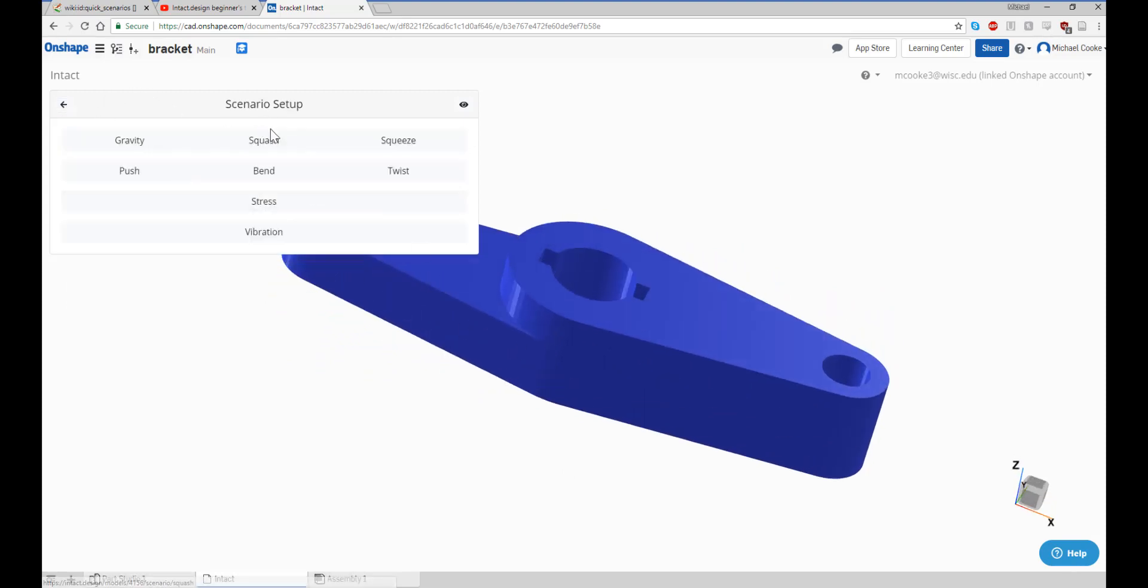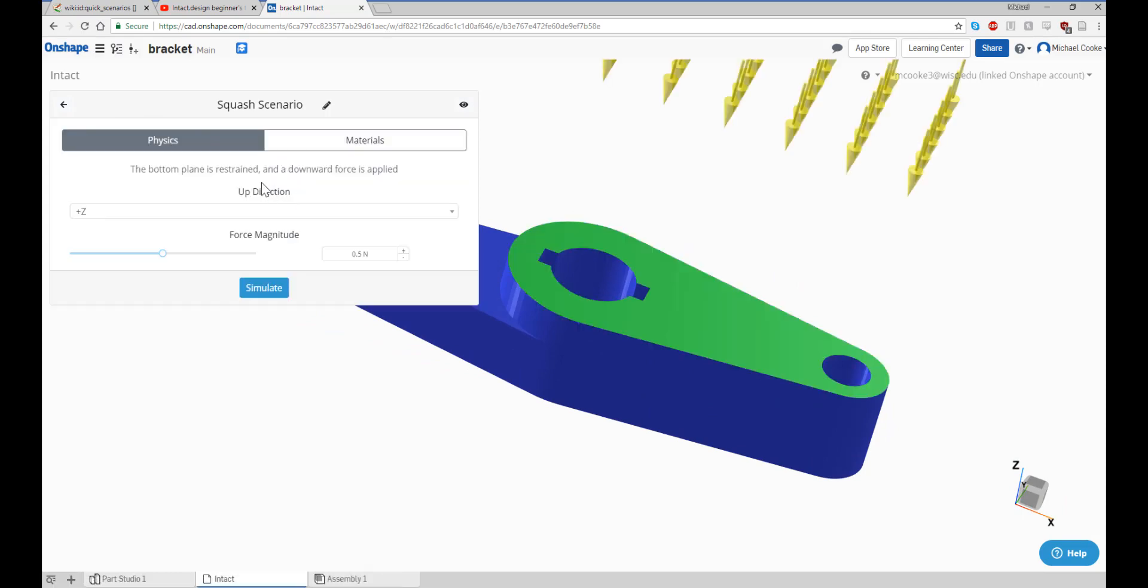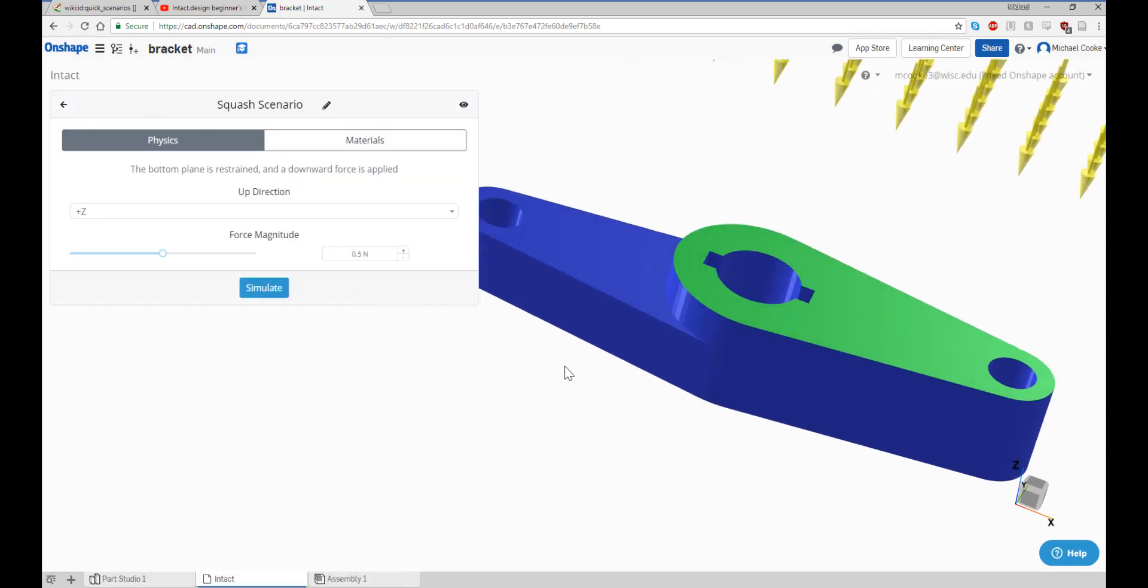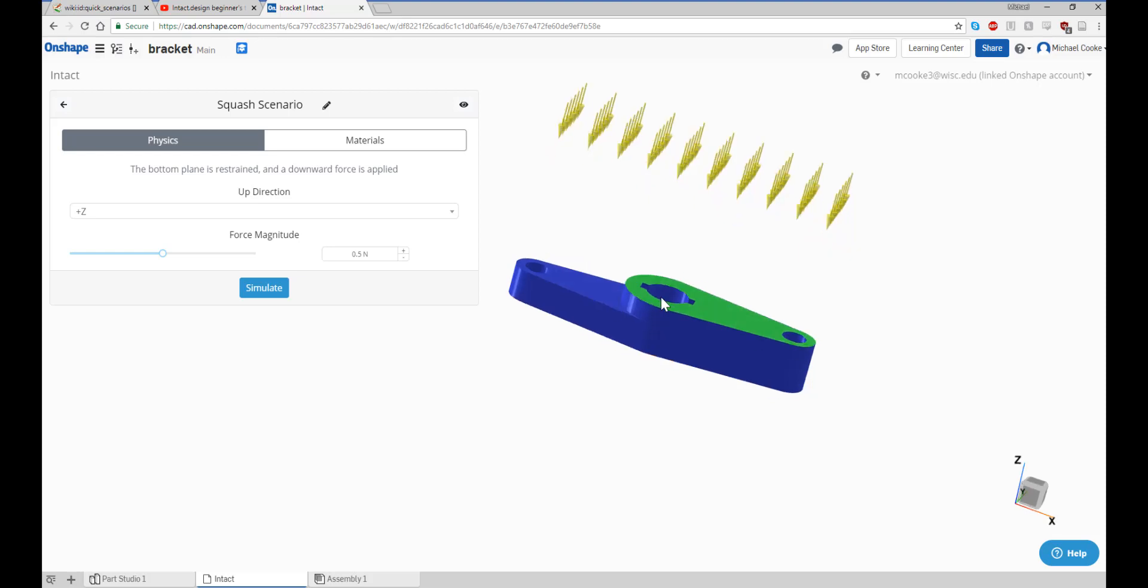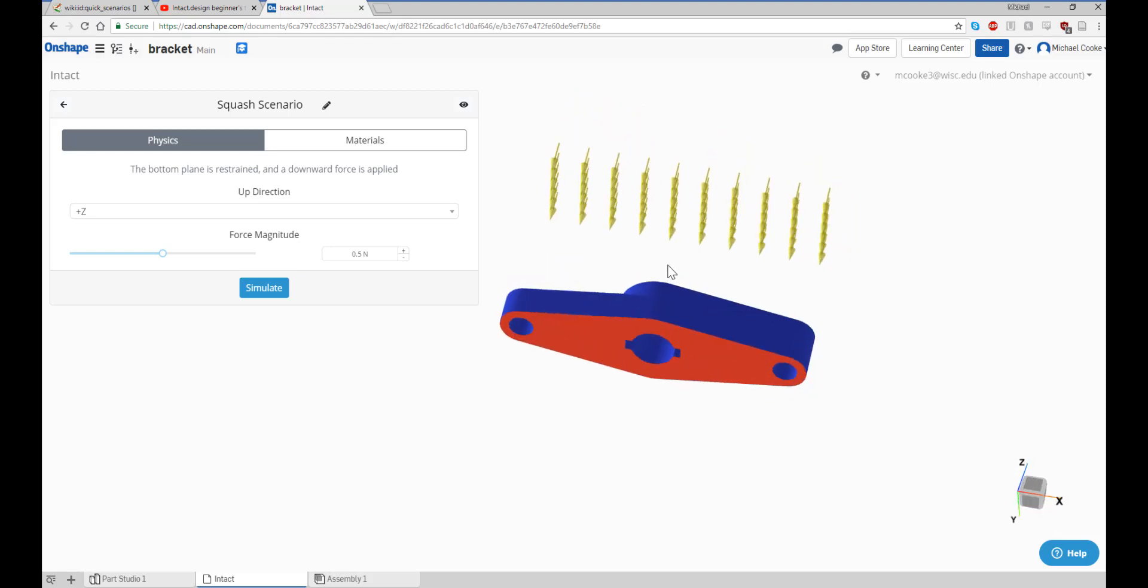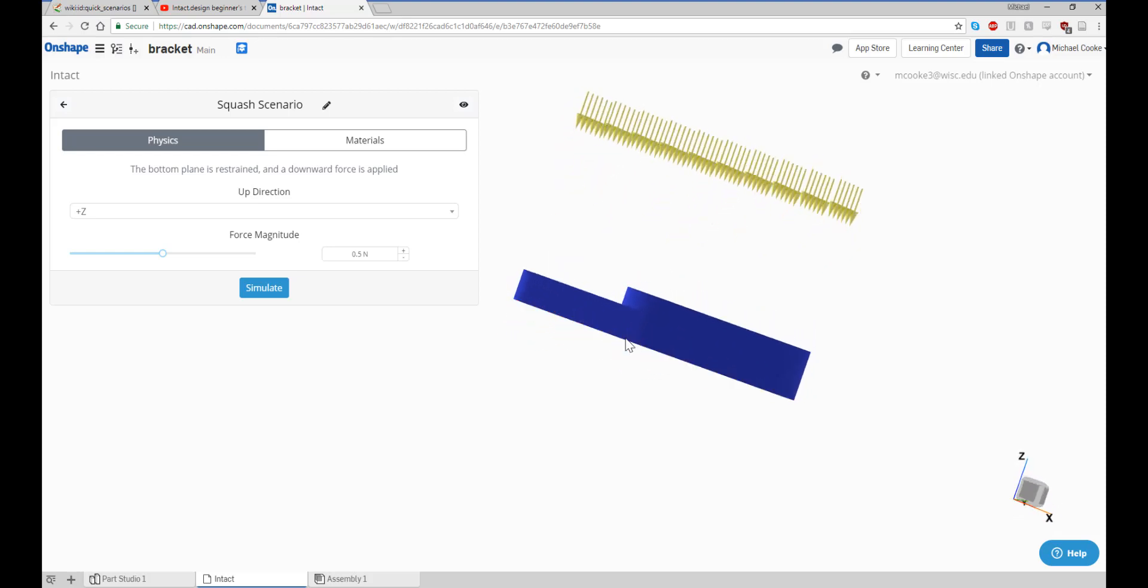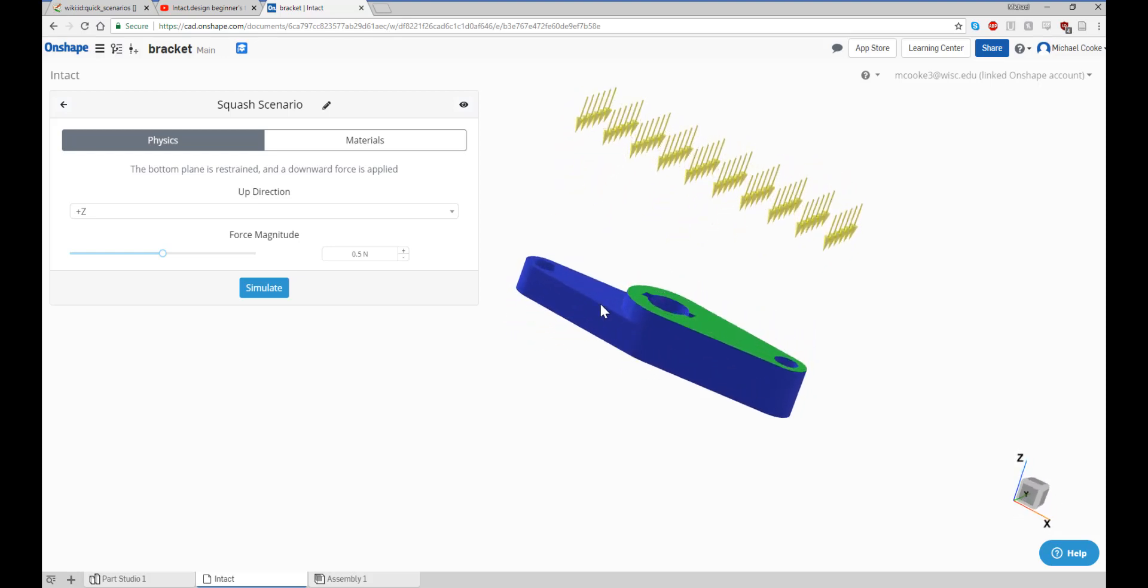The squash scenario restrains the bottom face and applies a downward force to the top surface. In this case, the red surface is restrained and the load is applied to the green surface. Specify the up direction and force magnitude to get going. The force magnitude can be changed by using the slider, the plus-minus buttons next to the text box, or by typing in the value manually.